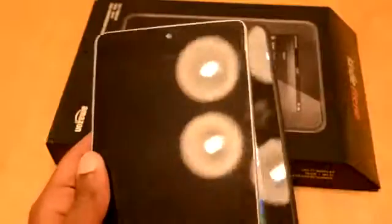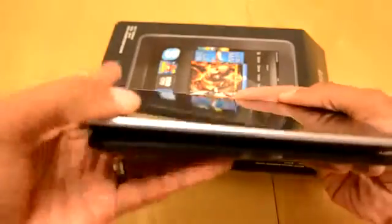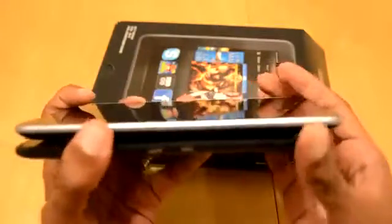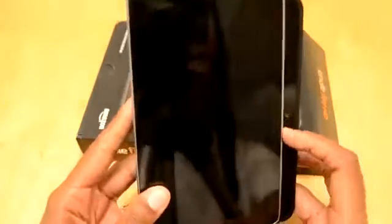They're similar in a lot of ways as far as build quality goes in dimensions. But the Nexus 7 doesn't have as much bezel on the side, I would say.